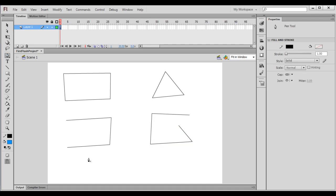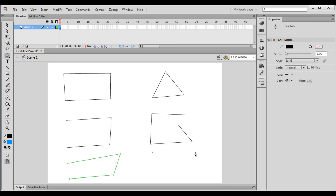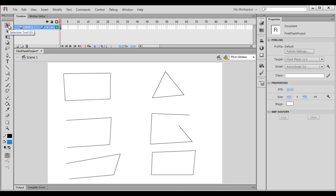We also have the option of double-clicking to end the current drawing. I click to create anchor points, then double-click to end the drawing. I then click to begin a new drawing, create more anchor points, and close the path.